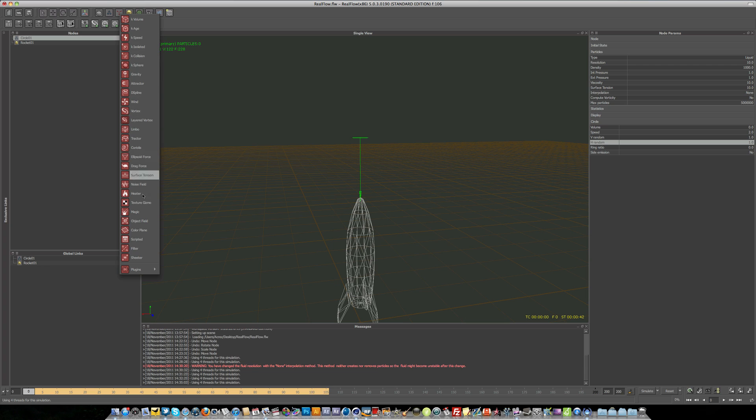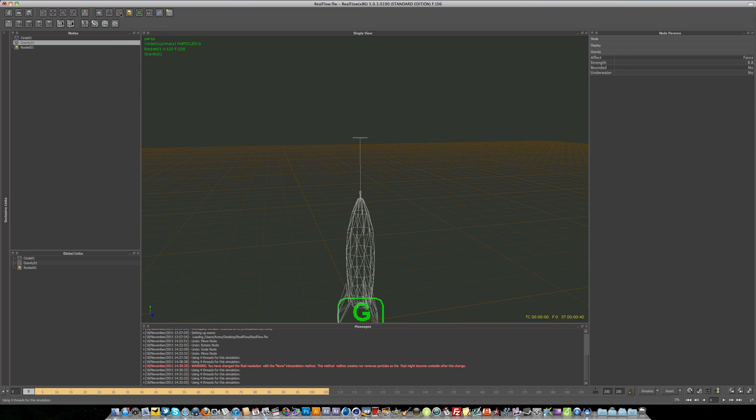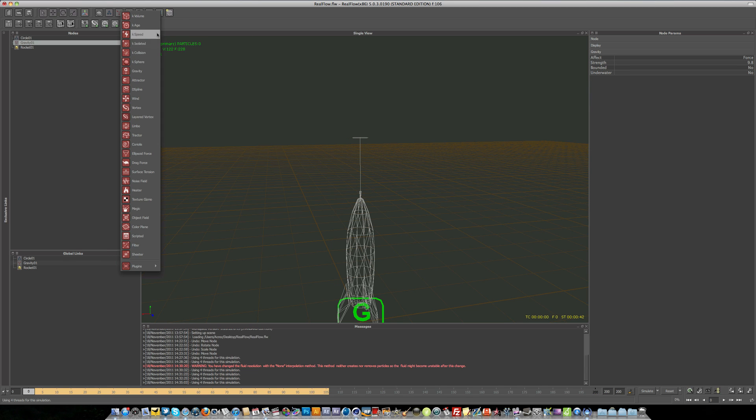So if you're familiar with effectors in Cinema 4D, you should be right at home with this. So you've got gravity. So let's add gravity.